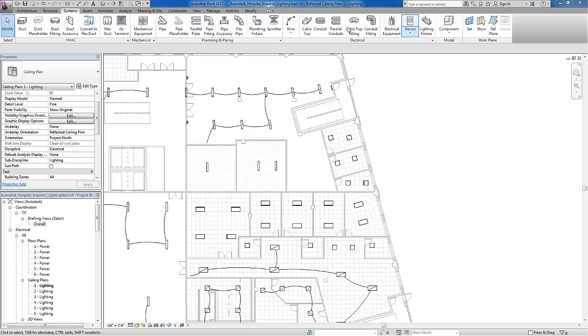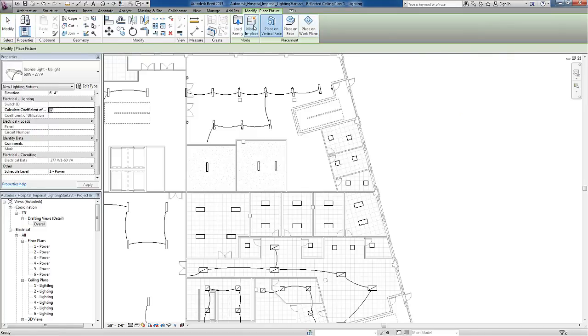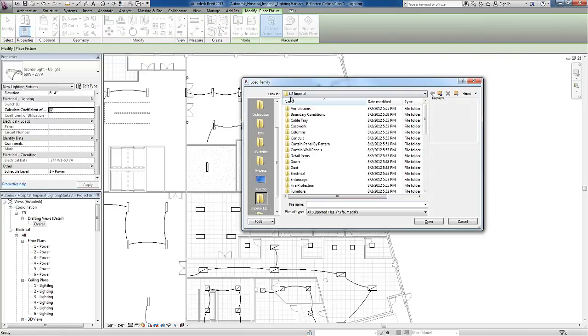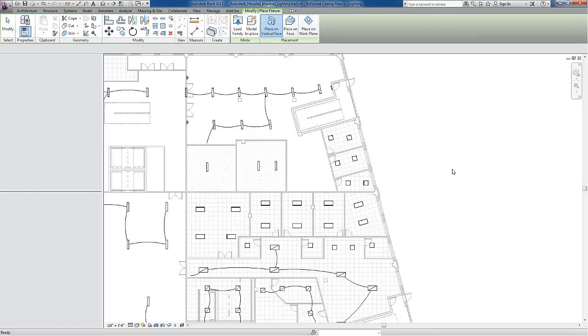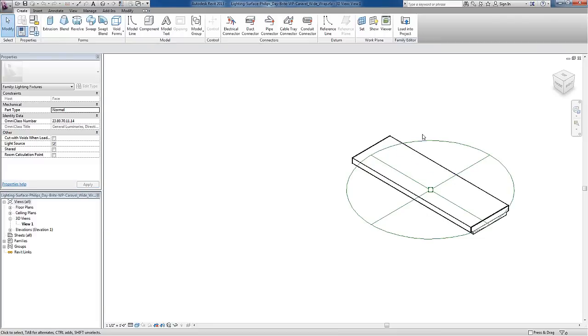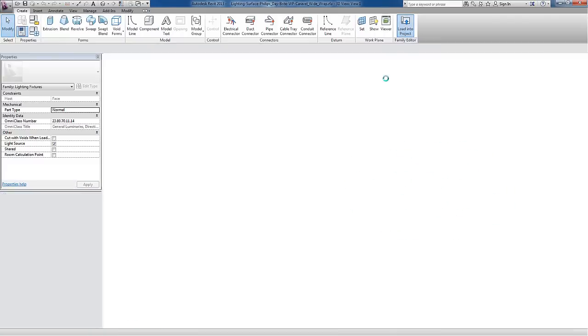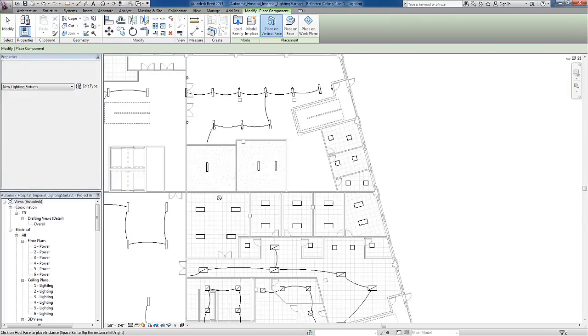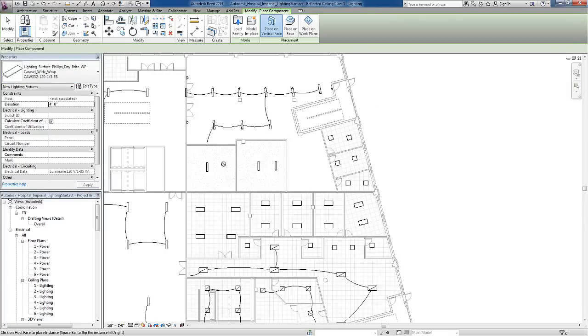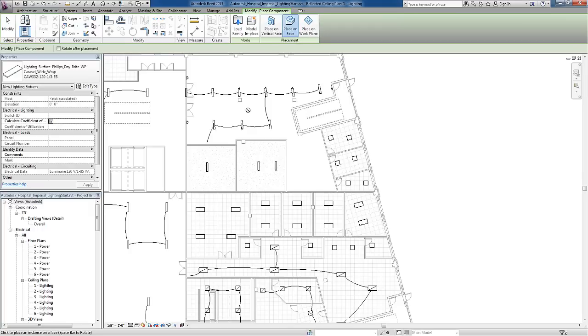Once it downloads, you can either use Load from Library and browse to where you saved it, or you can open it in Revit. Once it's open in Revit, you can simply load into project. This is now available to place anywhere within the project.